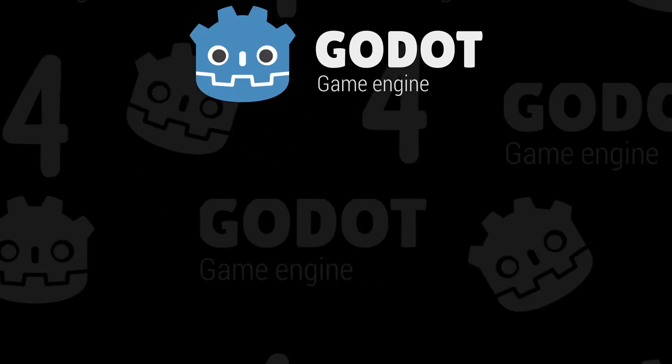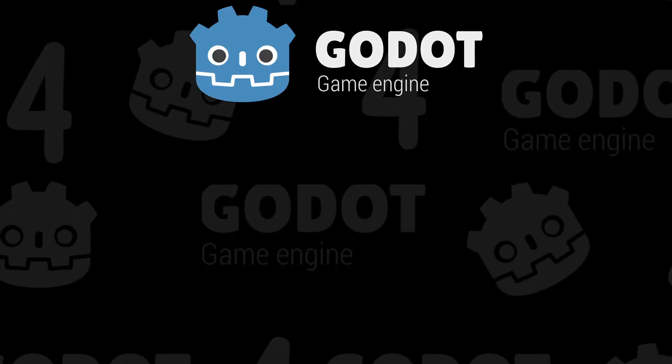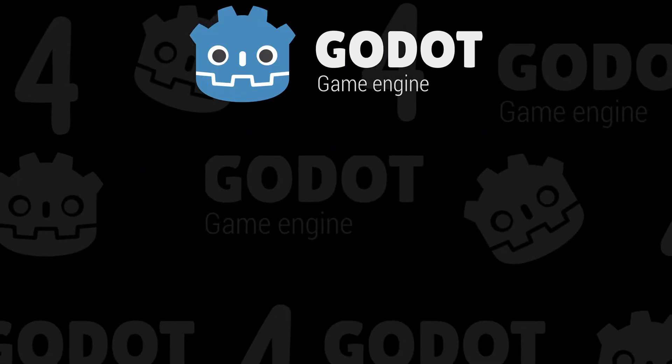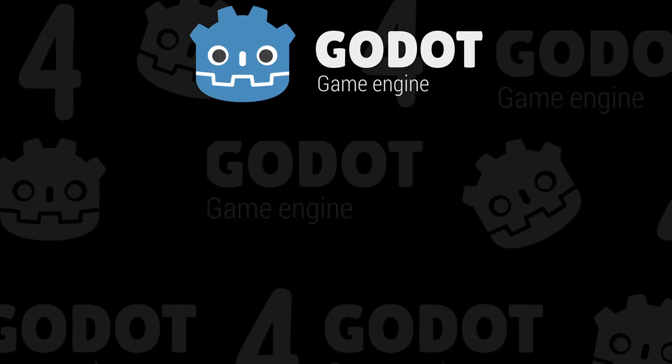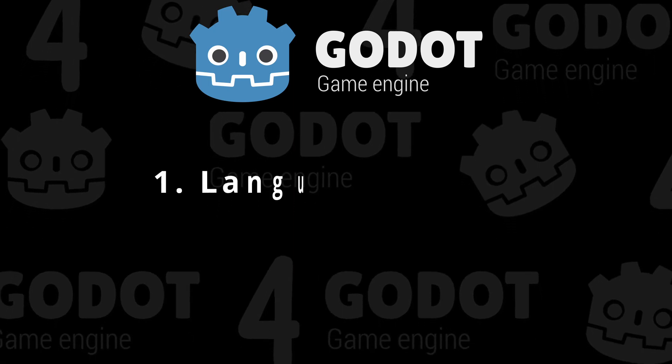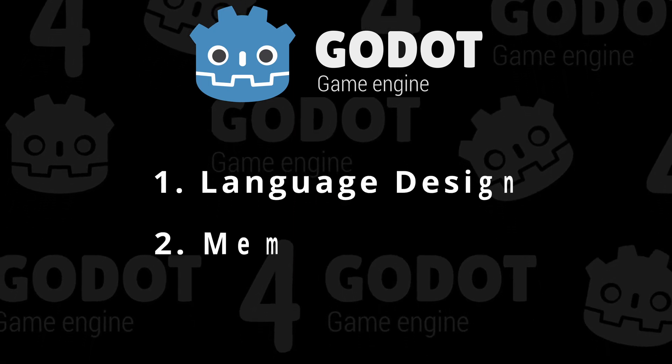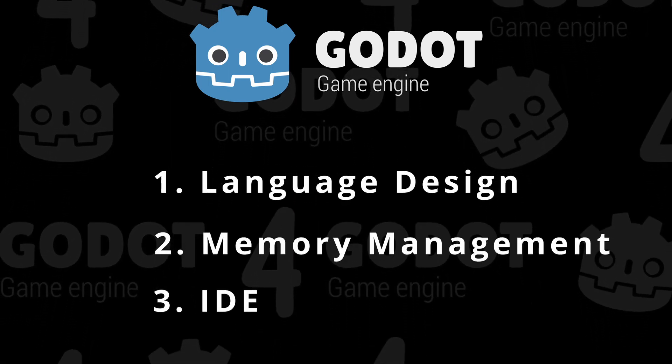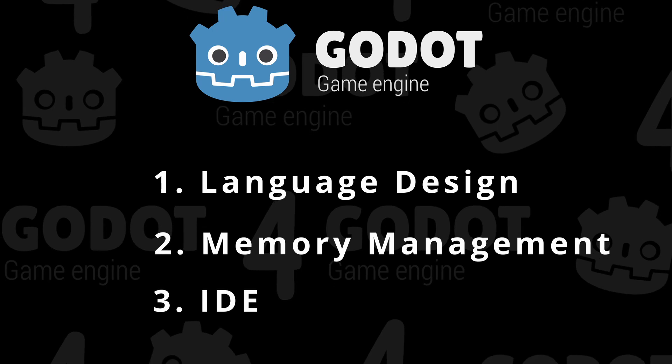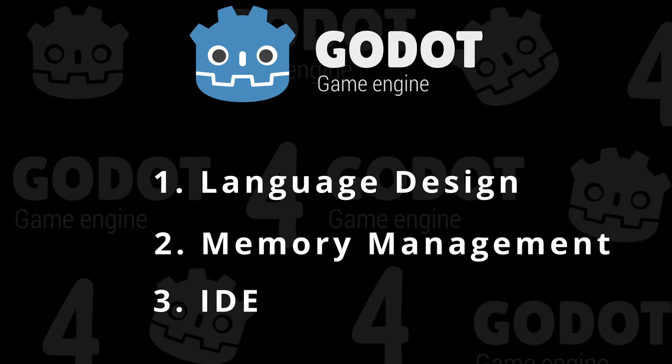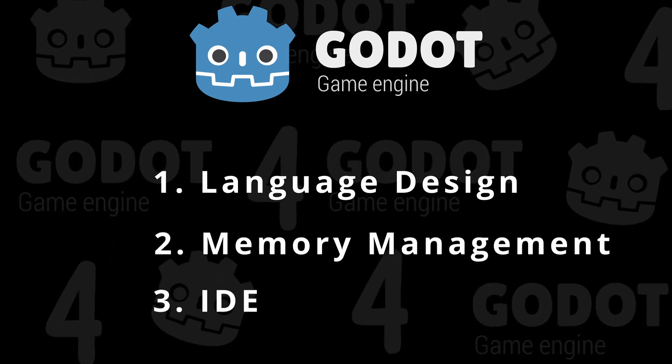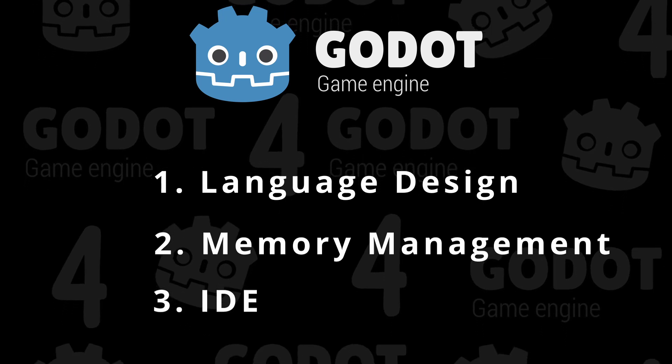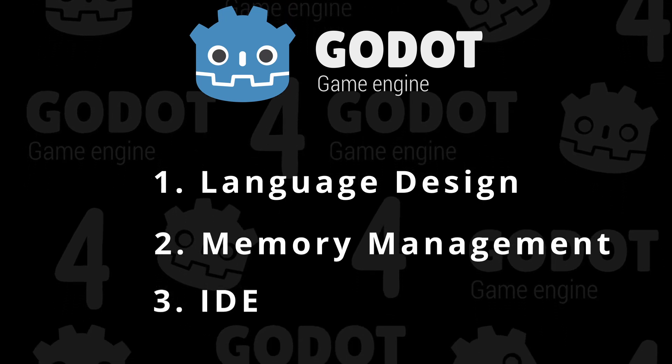Of course, there are many reasons for choosing one or the other. But let's look at these three key points: language design, memory management, and IDE - Integrated Development Environment, which is simply a software application that helps programmers develop software code effectively.